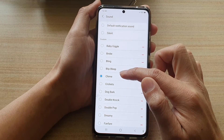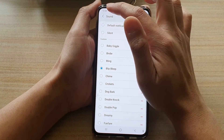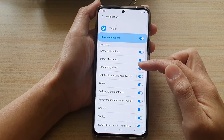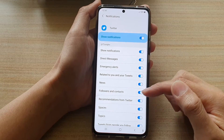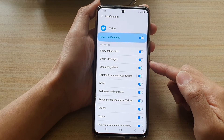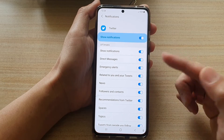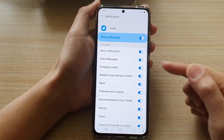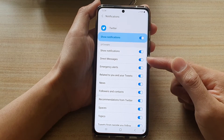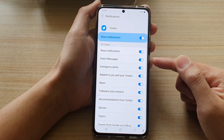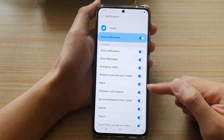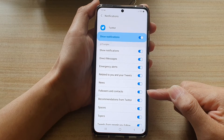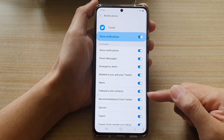In here, we can tap on charm or blip blip, and then tap on back. Now that we have set a unique sound for each of the different sections, whenever you receive a notification from Twitter, you will immediately know from the sound that it is coming from Twitter, and you will also know which alert type it is — whether it is a direct message, news, or new followers or contacts — you will get a unique sound and immediately know which one it is.